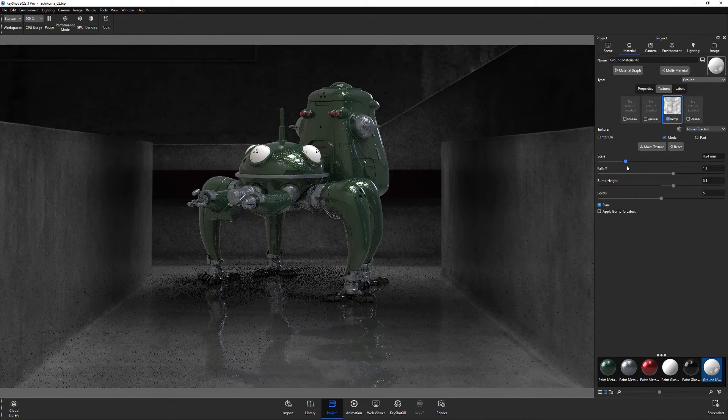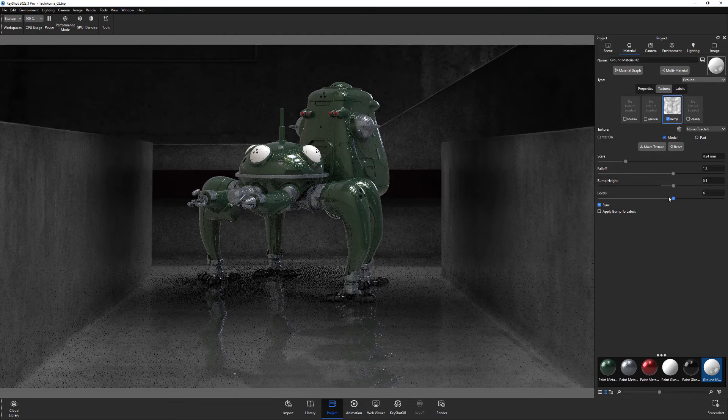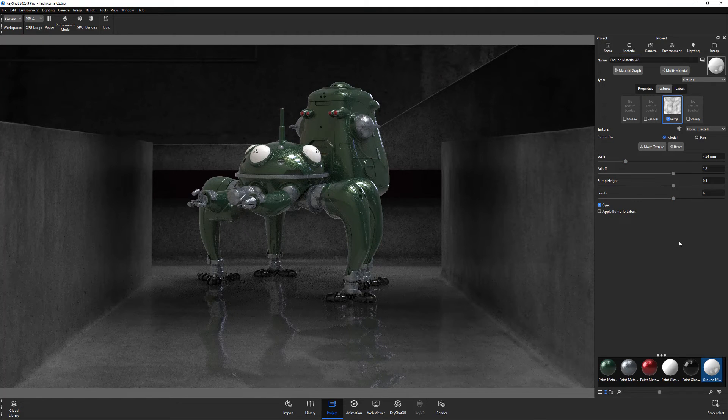Continue to experiment with the ground materials attributes for endless possibilities and greater control over the ground reflections in your scene.